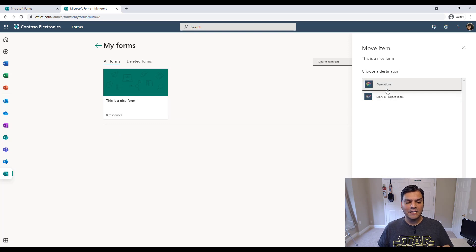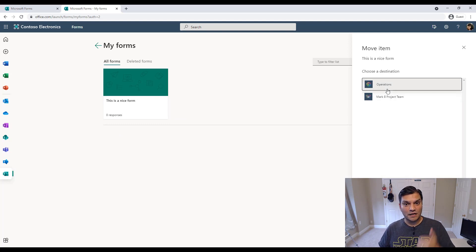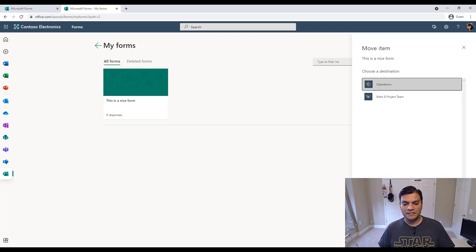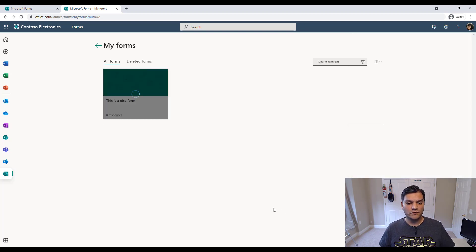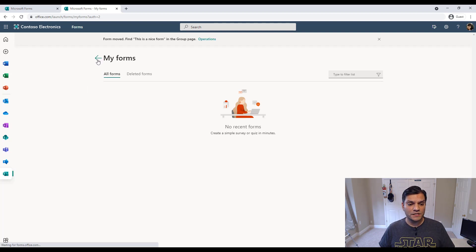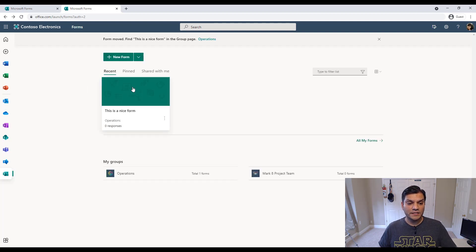And I know that people in the operations are the people that I want to share it with. So I'm going to click on operations, and I'm going to click on move. And it will go ahead and move. And you see it moved it for my forms over there.